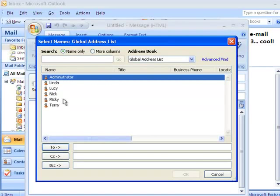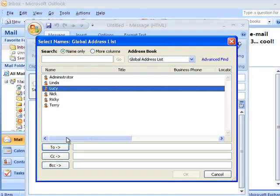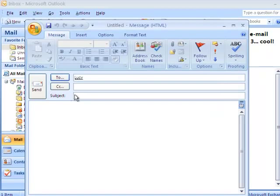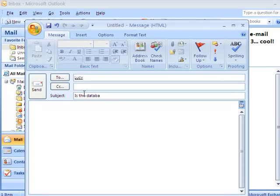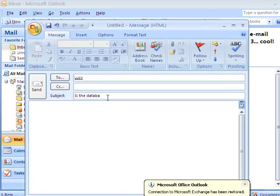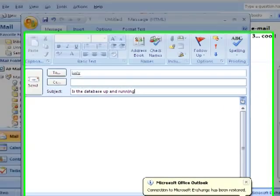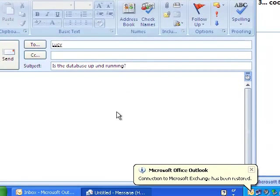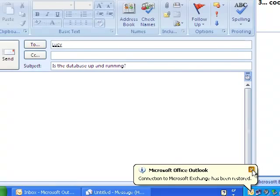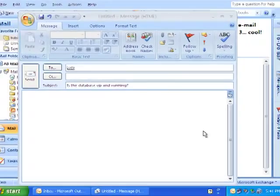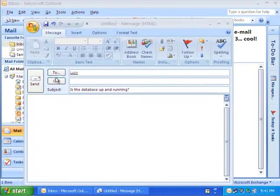Let's create a new message. We can still see Lucy in our offline address book. So, we'll send a message to Lucy. Is the database up and running? Is the database up and running?